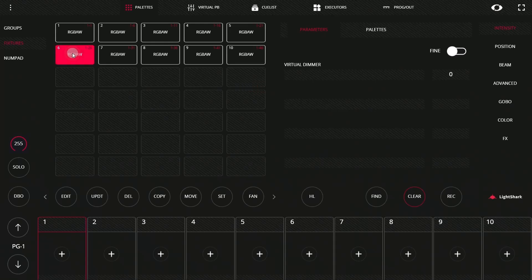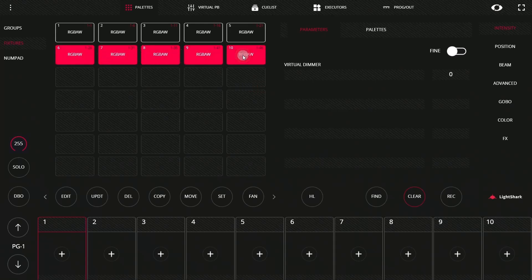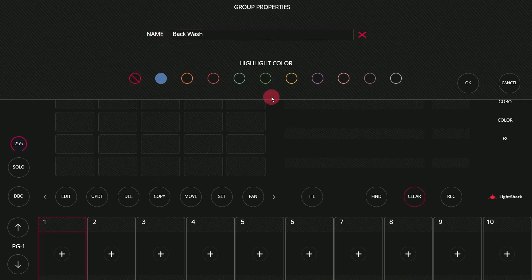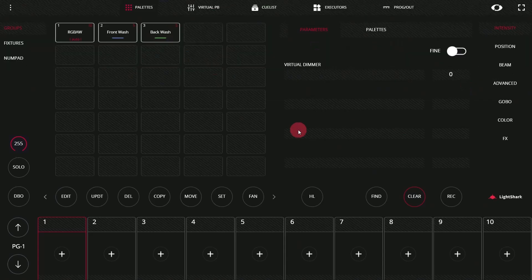Let's go ahead and build another group. This time we'll call it Backlight. Notice when we press Record, the Record button illuminates on the console surface. Then we'll go ahead, create our new group, give it a color, and we're good to go.